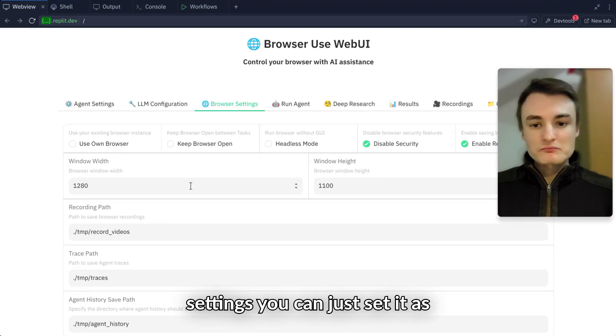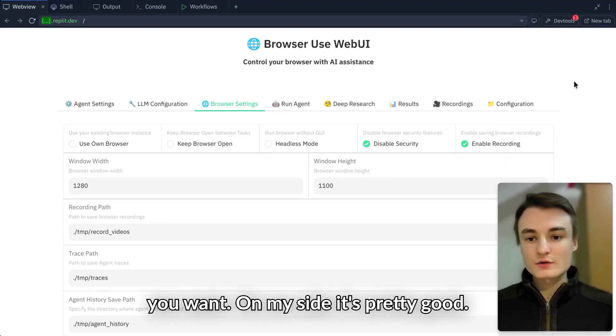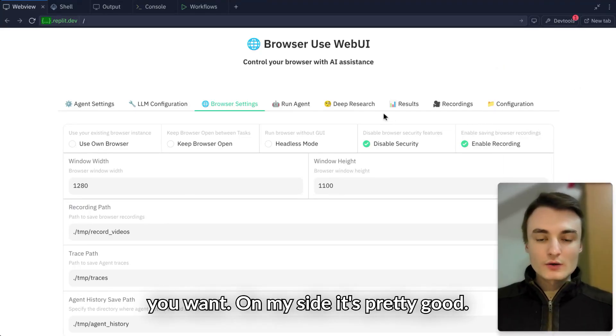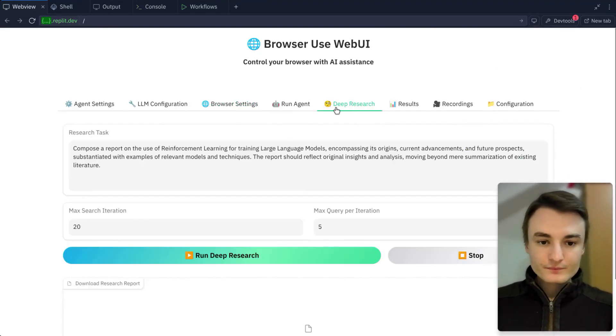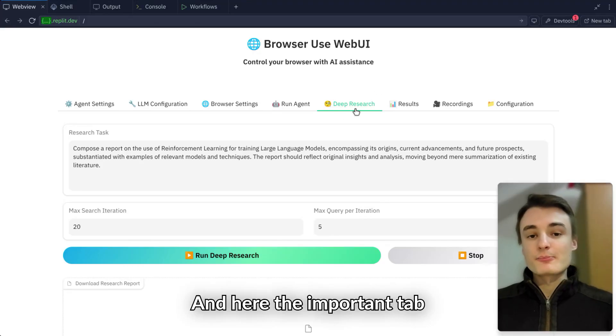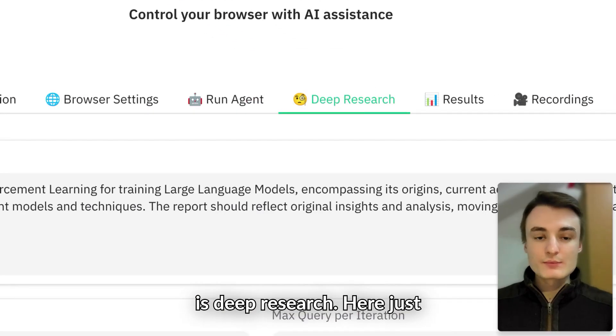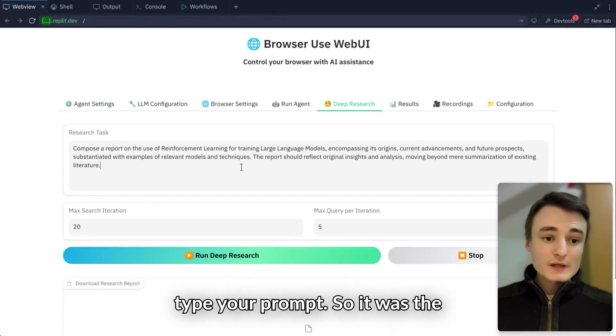In browser settings, you can set it as you want. On my side, it's pretty good. The important tab is Deep Research.